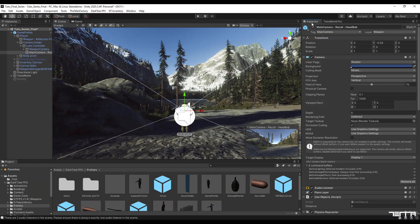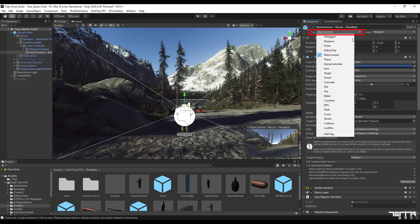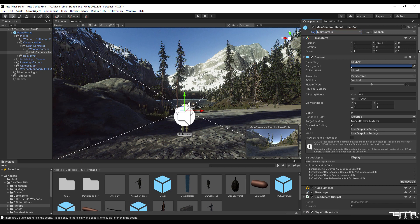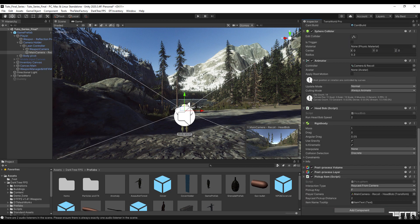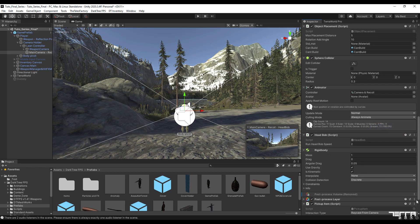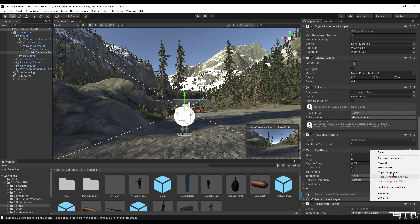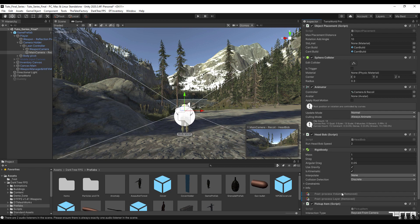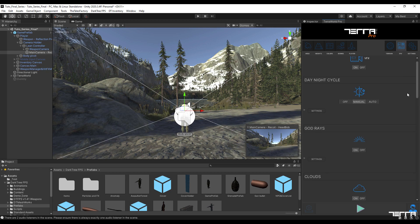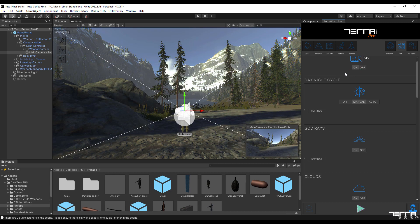Then we change its settings in the inspector section. Note that the camera tag must be set on the main camera. In the next step, we delete two components related to the post processing from the game prefab camera. To complete this process, all you have to do is go to the VFX tab and click the on button. This allows TerraWord to automatically create a new post processing component on the camera.